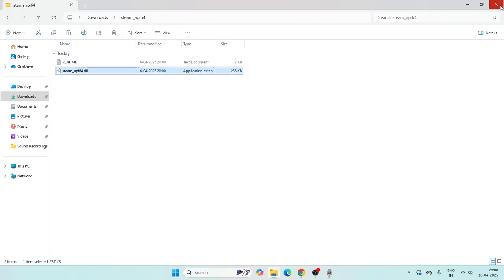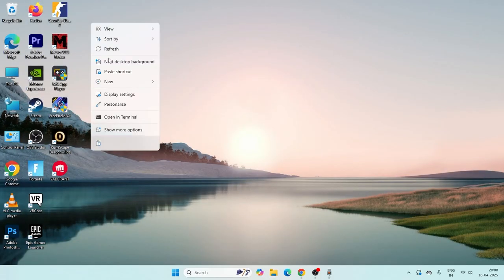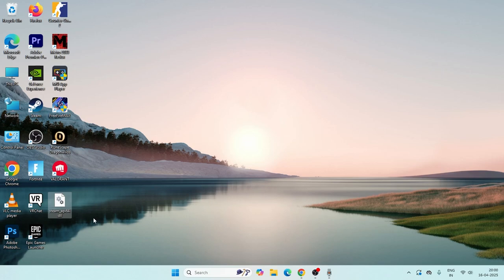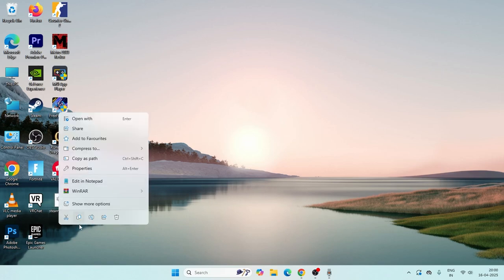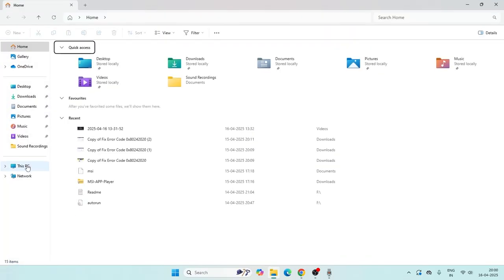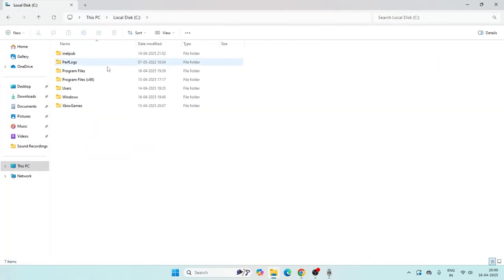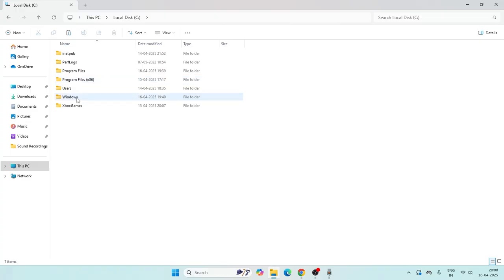Copy this file, go to the desktop, right click and paste. Once it's done, copy this file again and navigate to the File Explorer. Go to Local Disk C, and then go to the Windows folder.